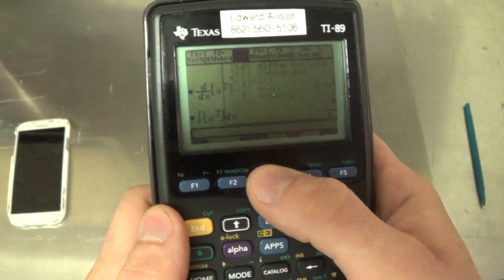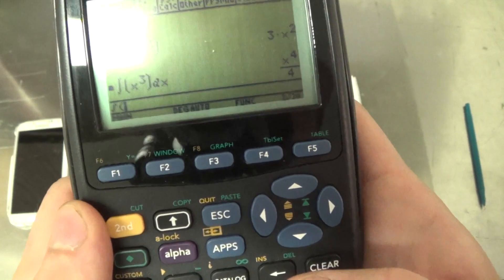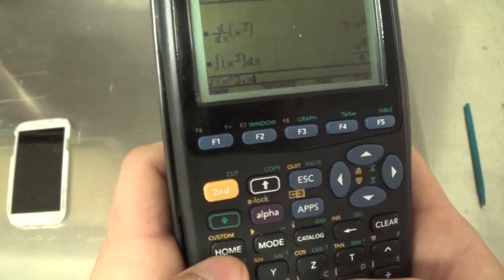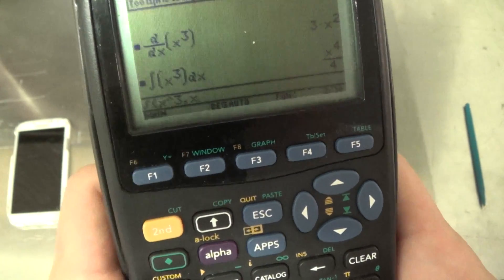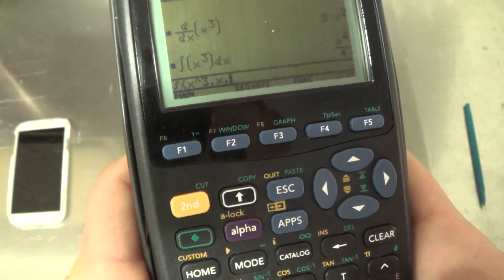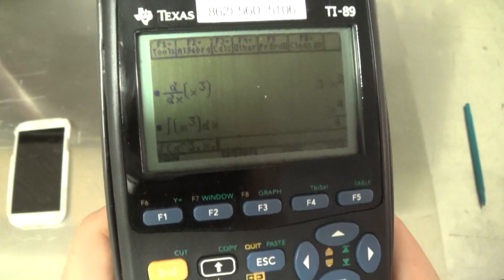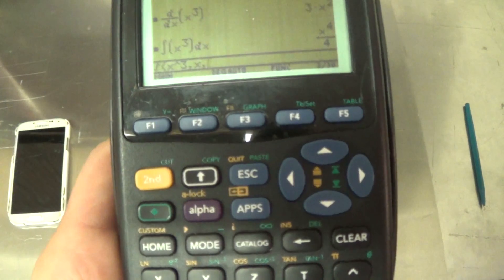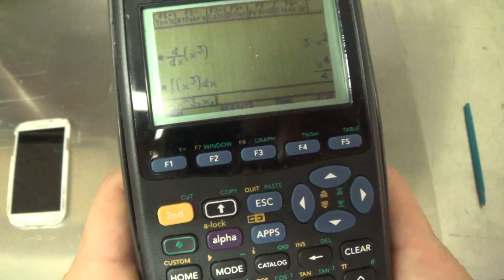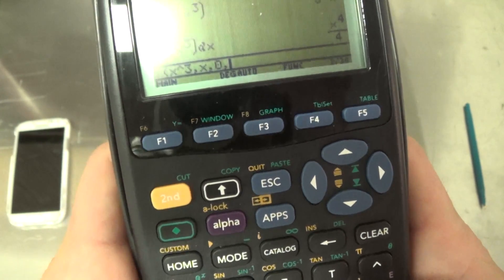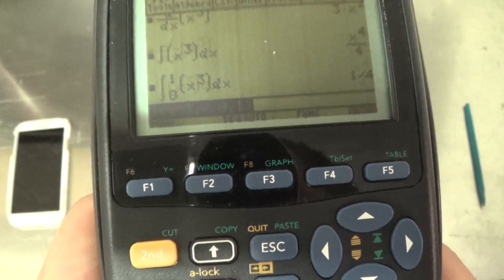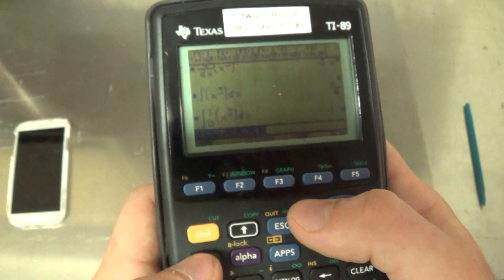For the definite integral, go to F3 and find Integrate. Put in x cubed, comma x for the variable, then put another comma and add the limits: let's say 0 to 1. So put 0 for the lower limit, another comma, and 1 for the upper limit. Hit Enter and we get 1/4, which is correct. That's the area under the curve x³ from 0 to 1.